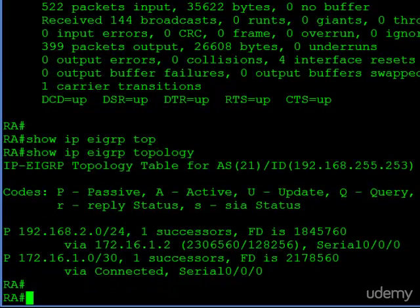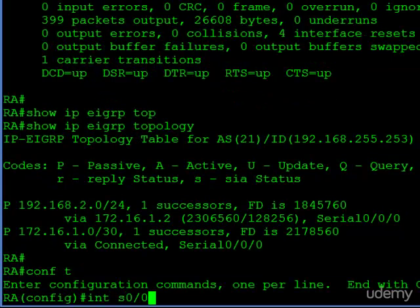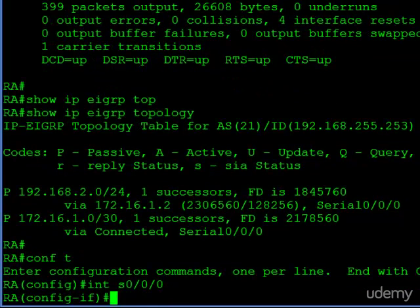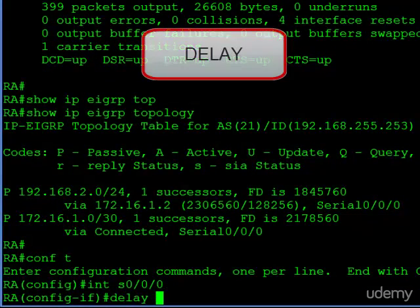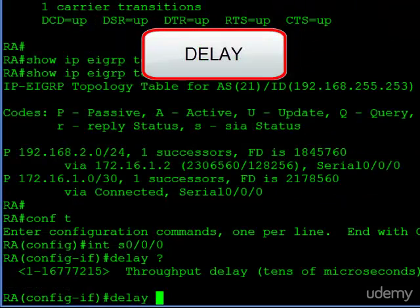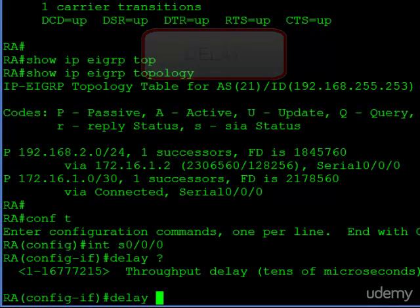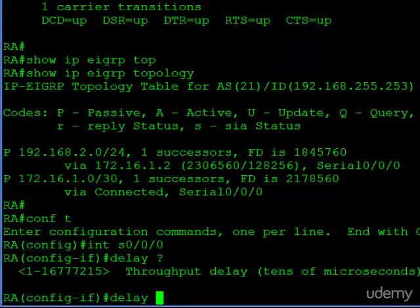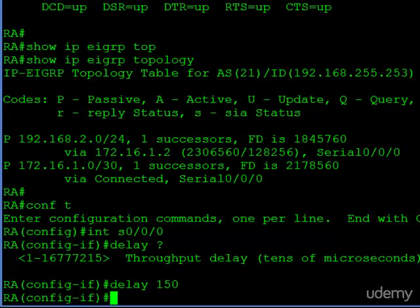We'll jump into configuration mode. Like I said, this is an interface subcommand. I'll show you the parameter—here it is. And they even remind you, this is in tens of microseconds. They're trying to help us out here. Let's go ahead and make this something very different from what's configured. Let's put in 150 tens of microseconds for our configuration. That's it. That's the only command we need to enter in order to change our delay value.